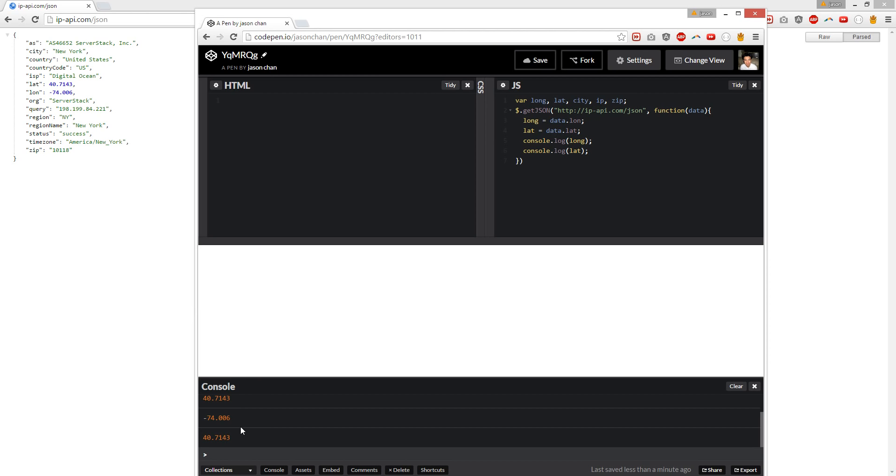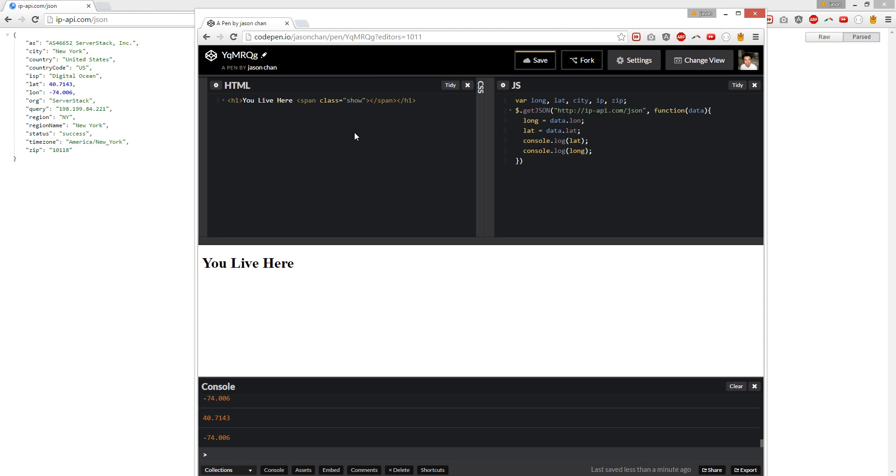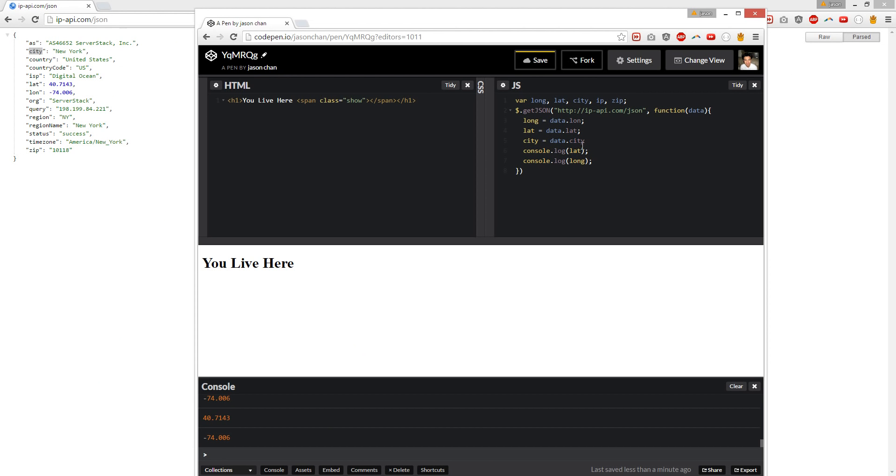What we're going to do next, we're going to create an H1 tag. And we'll go You Live Here. And we're going to create a span. And it's going to have, let's do a class show. So I'll call it show and we're going to put, we're going to create the city and it's going to be data.city right here. And we're going to select it, it's going to be show.html and we're going to get city. Cool.